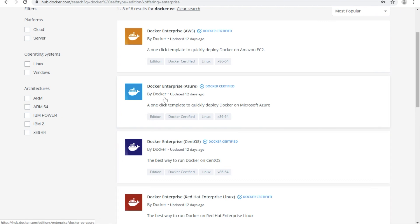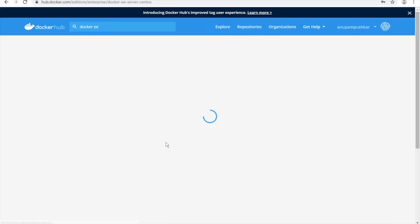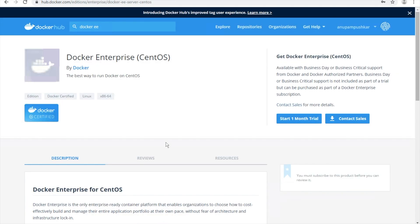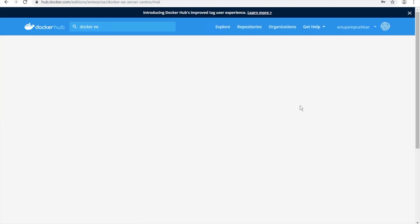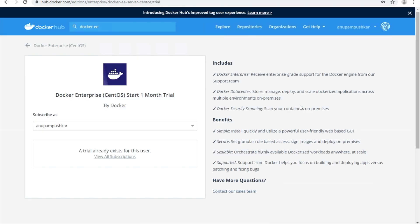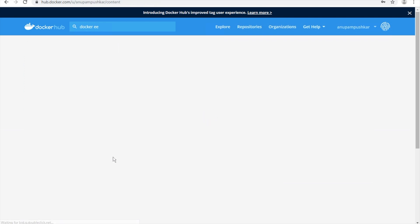If you are using Red Hat, Azure, or AWS, you can select that. Click on it — Start One Month Trial. In my case, I have already done that, so I will go to my All Subscriptions.